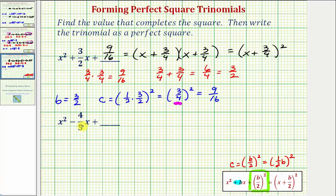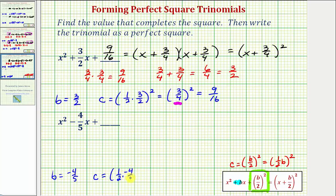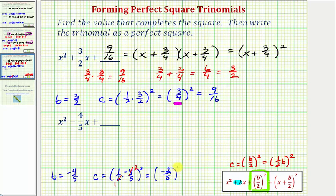For our second example, the coefficient of the degree one term, or the coefficient of X, is negative four fifths. So B equals negative four fifths, and the constant C must equal one half times negative four fifths squared to form a perfect square trinomial. We can simplify before multiplying — there's one factor of two and two, and two factors of two in negative four — giving us negative two fifths squared, which equals four twenty-fifths. By adding four twenty-fifths, we now have a perfect square trinomial.